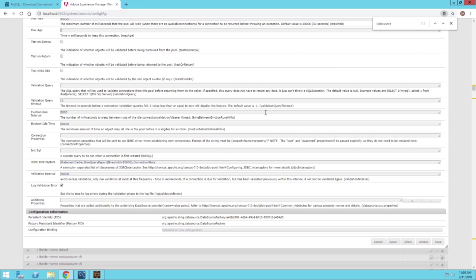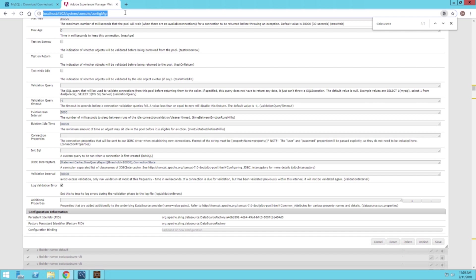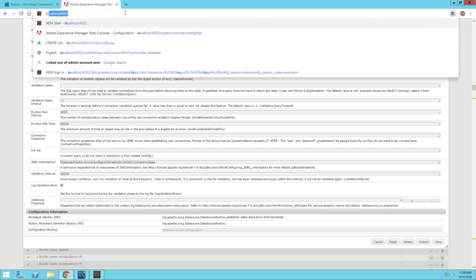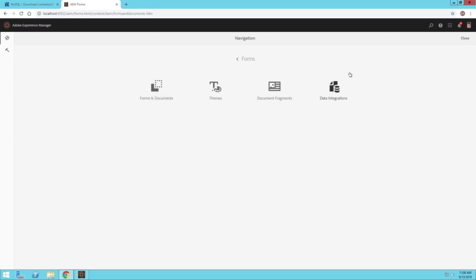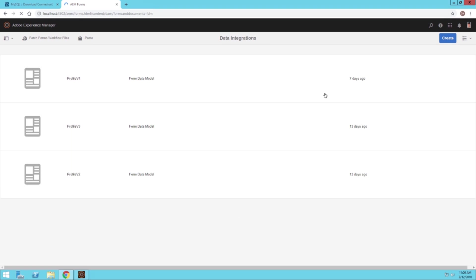Once you've saved it, you can go ahead and test it out. I'll show you a pretty easy way to see if everything configured properly. We will go to the AEM homepage. Now that we are on the AEM homepage, we can navigate to forms, then to data integrations.